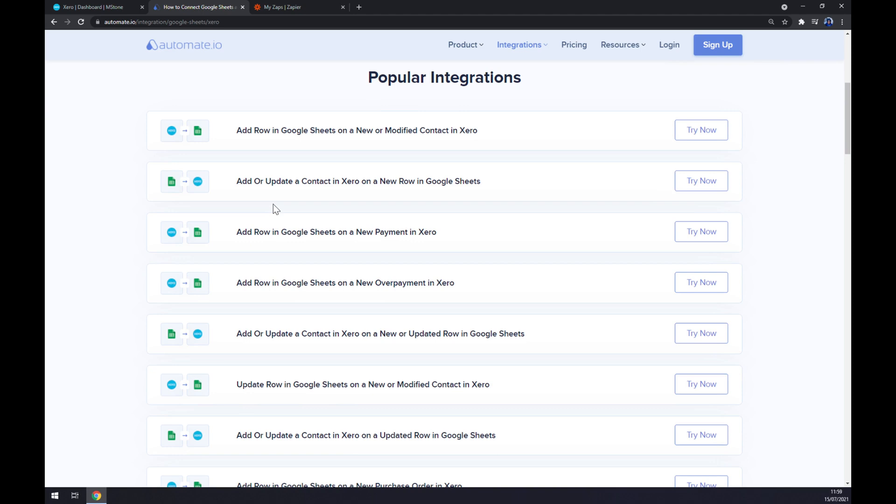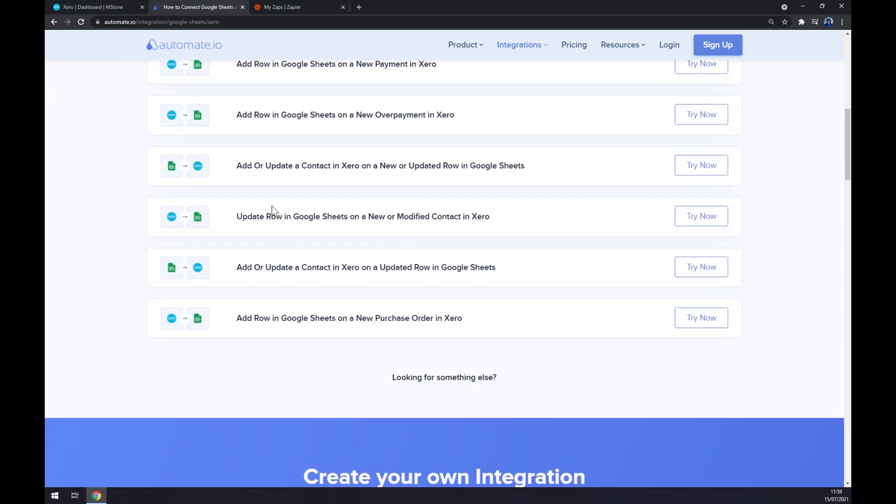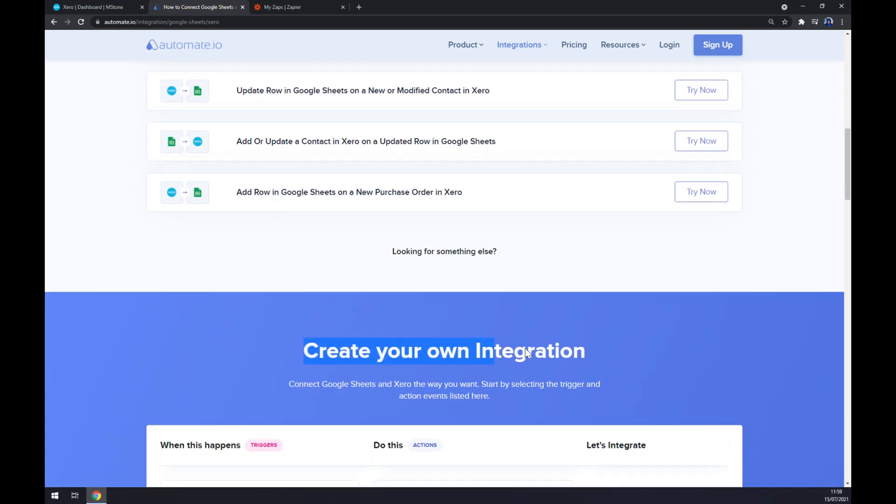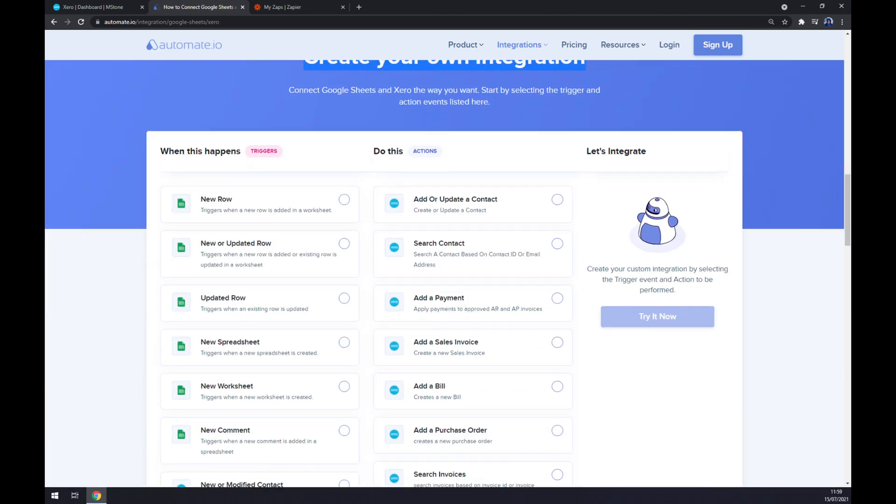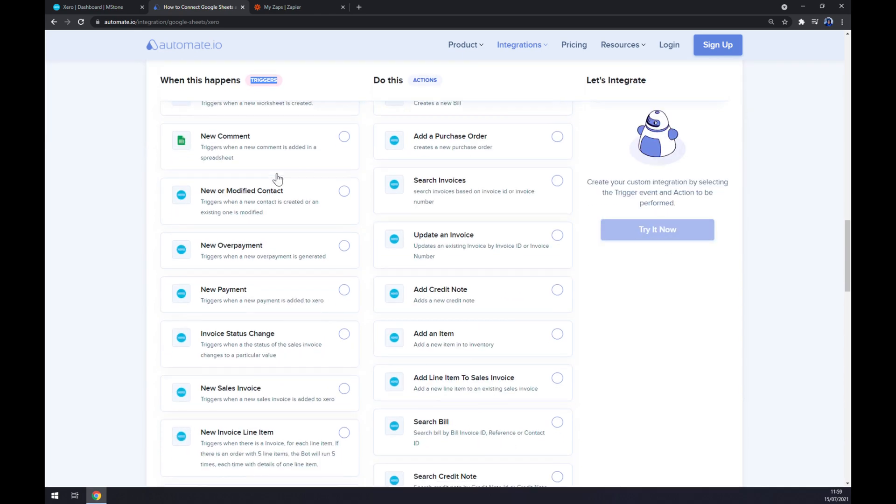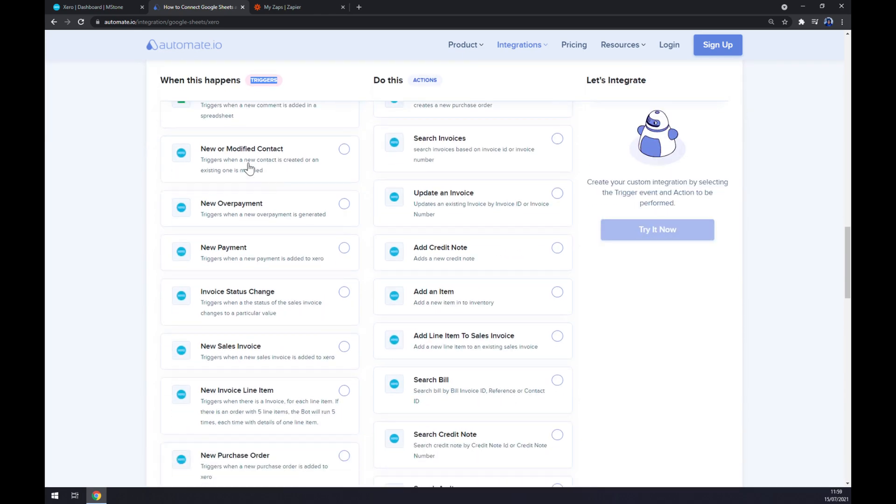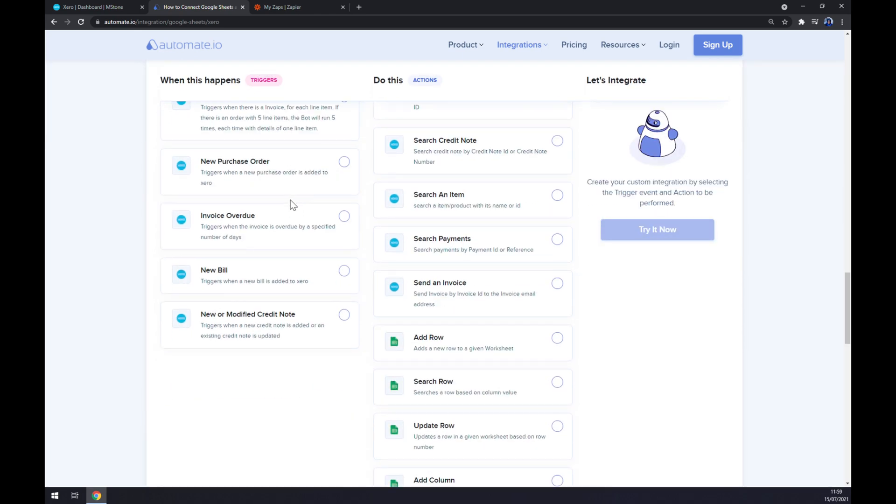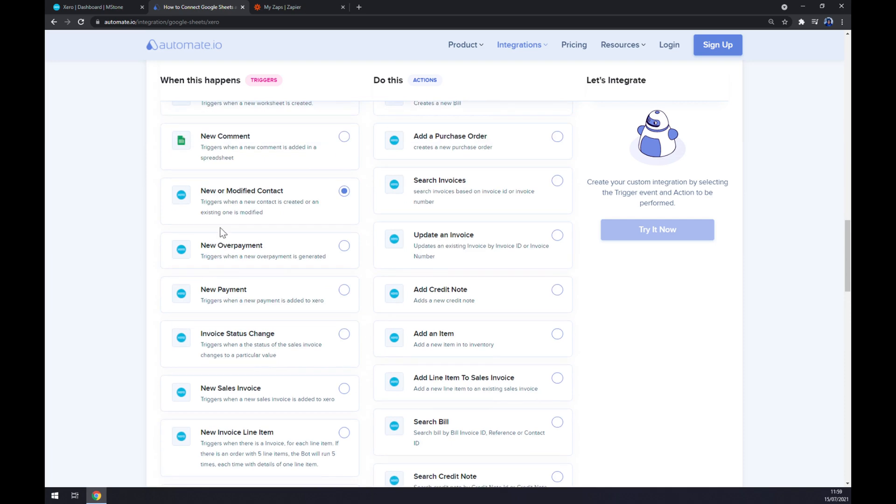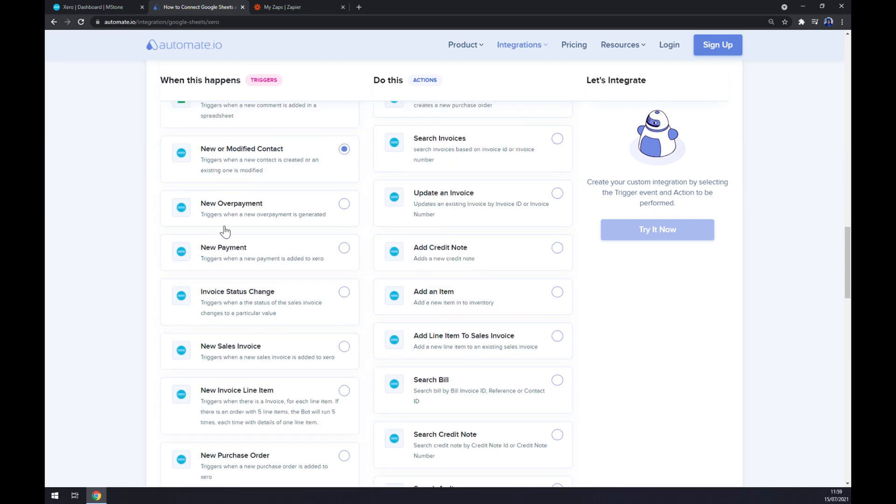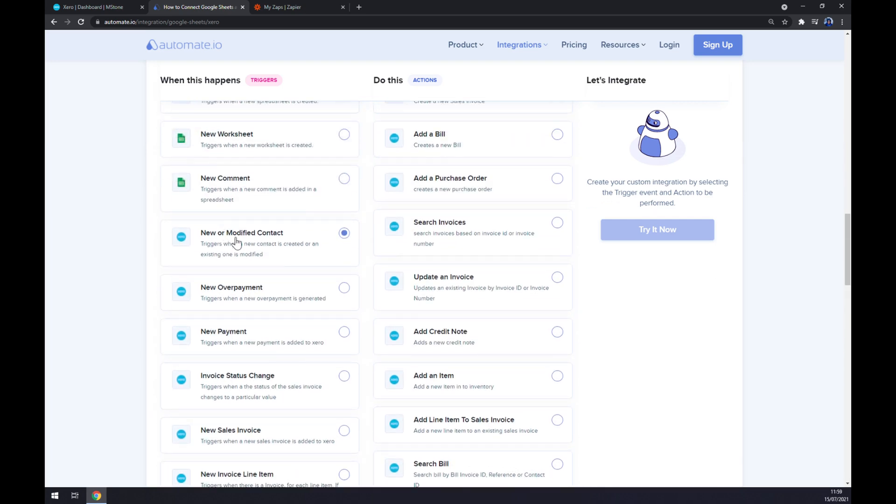If you won't be able to find the integration that you are looking for, keep scrolling down so you can create your own integration. Just remember on the left side underneath the Triggers we want to use Xero first. There's a couple of options but I'm going to click on the first one just to show you how it's done.